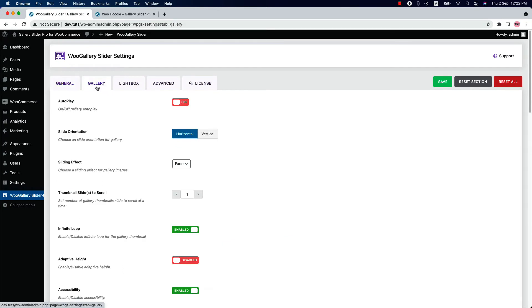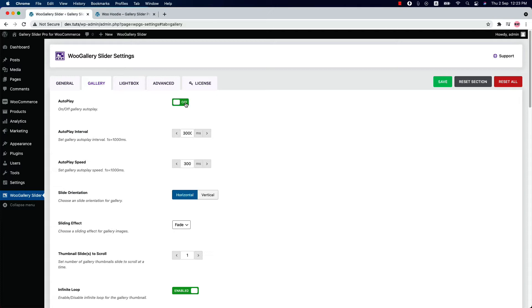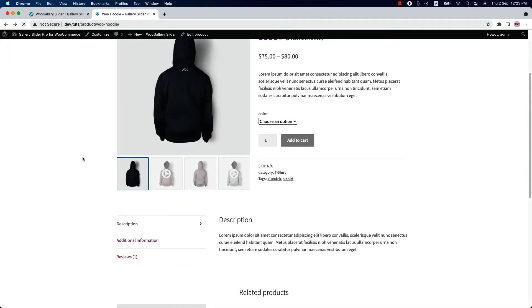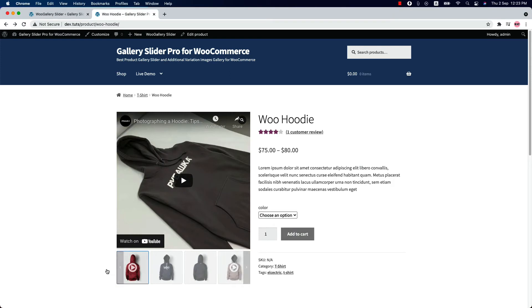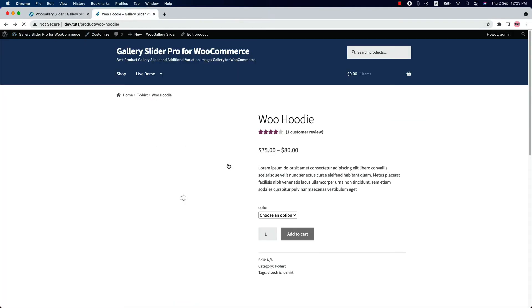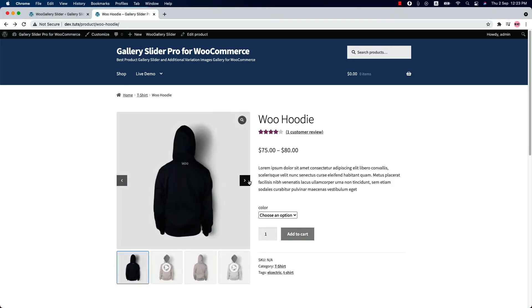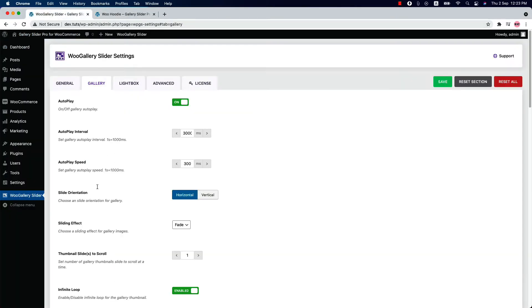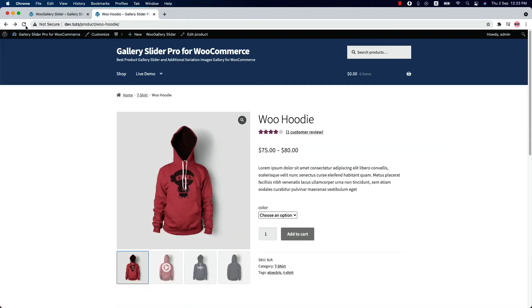Now let's move on to the Gallery Settings tab. Here you can turn the gallery slider autoplay on or off. When you turn it on, the gallery slider will slide automatically. Set an autoplay interval and autoplay speed, and choose a slider orientation — horizontal or vertical. When you select horizontal and the sliding effect is set to fade, the slider will slide accordingly.